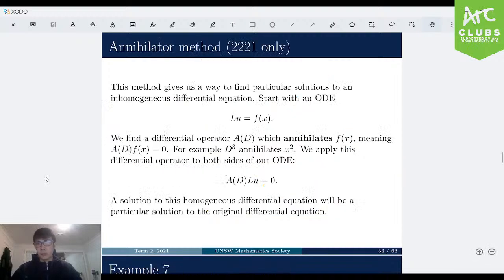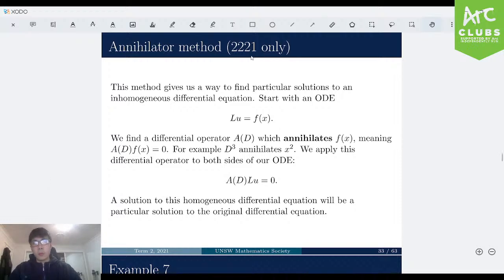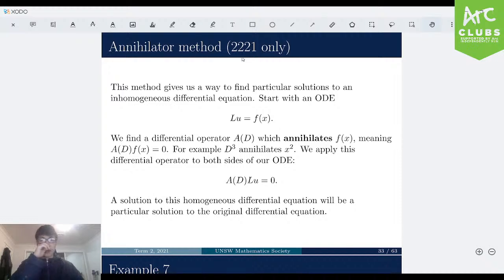The annihilator method will be skipped for now — it can be read in the uploaded slides. I've personally never seen an exam question using the annihilator method, and it's only relevant for Math 2221 students, so it won't be of value to 2121 students.